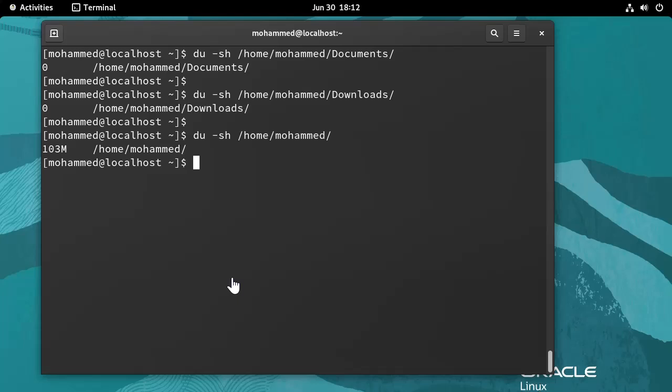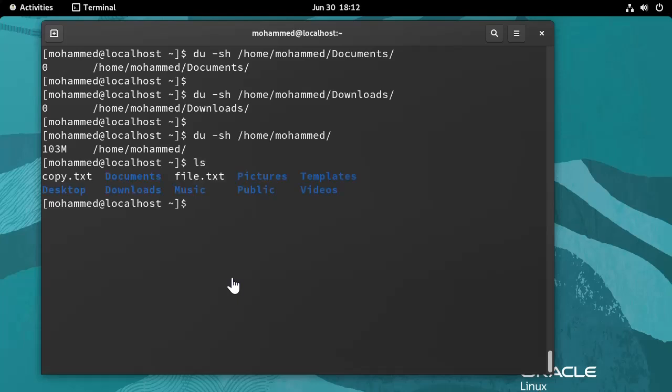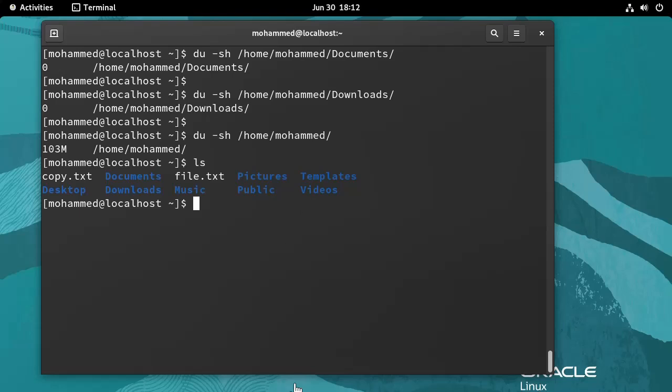If I do ls, this is because the home directory is like the parent directory for all these files and subdirectories. The S flag stands for summary and will only display the total size of the specified folder. The H flag makes the output human readable, showing sizes in a more understandable format, like here, 103 megabytes.